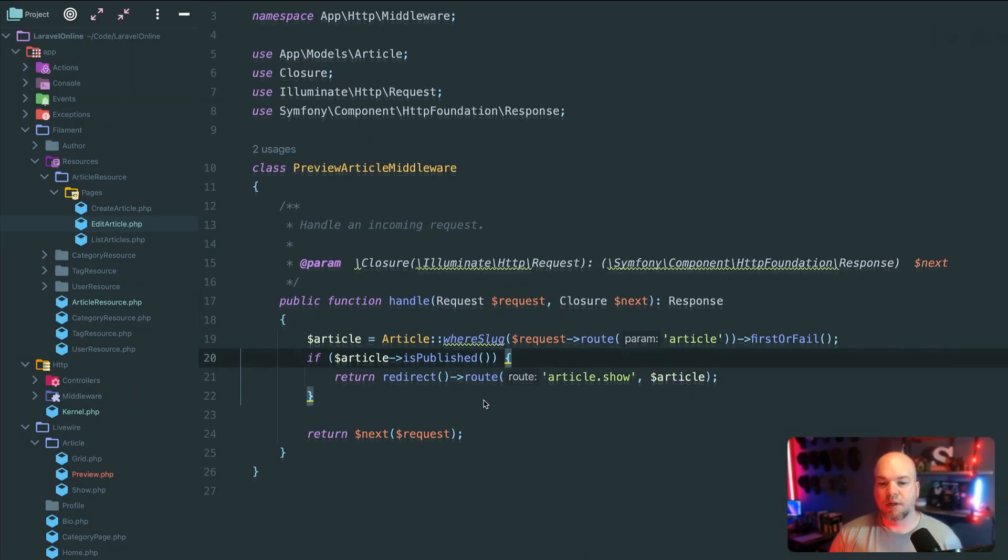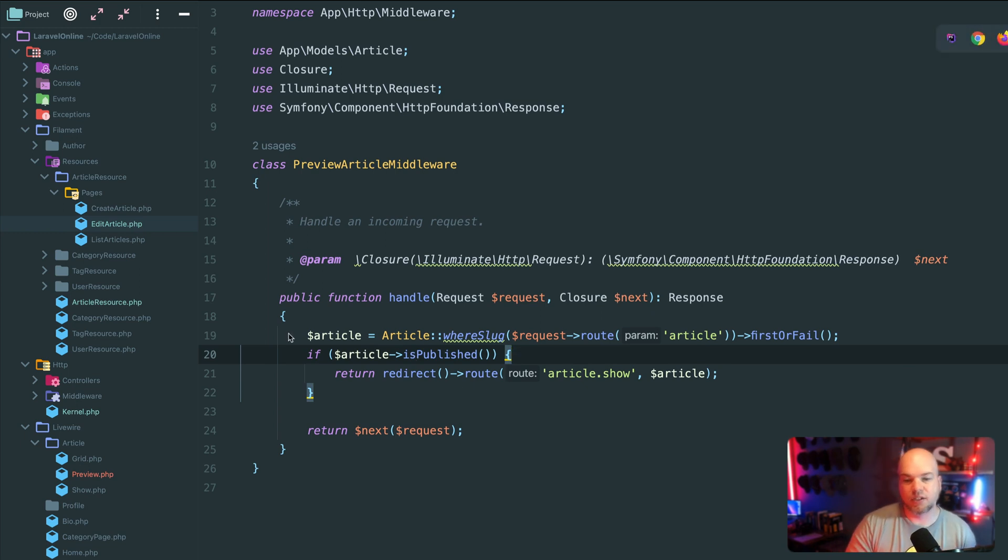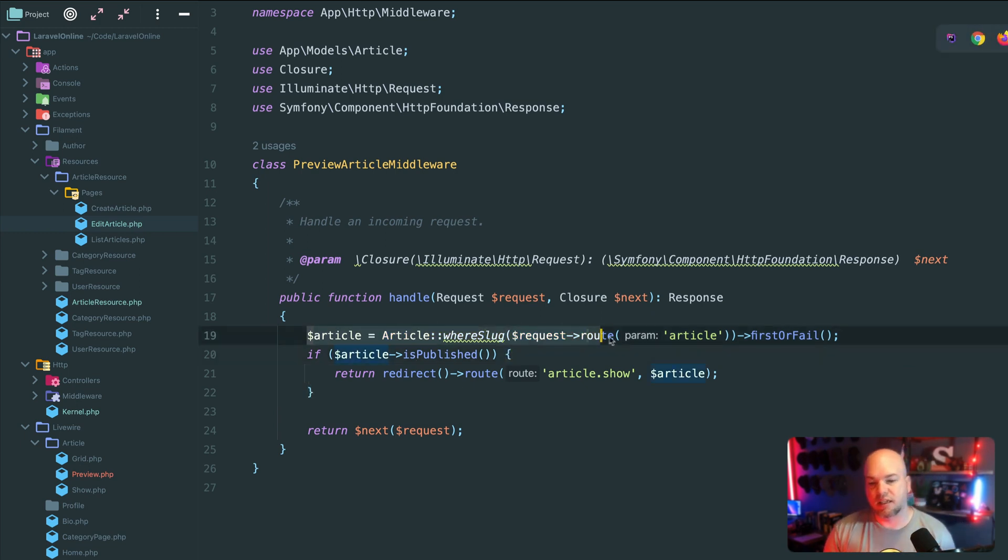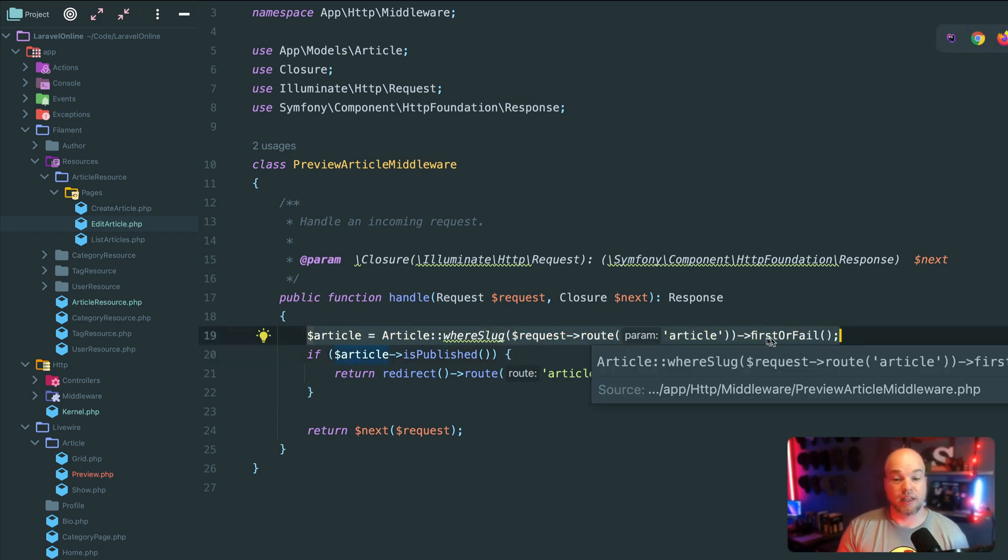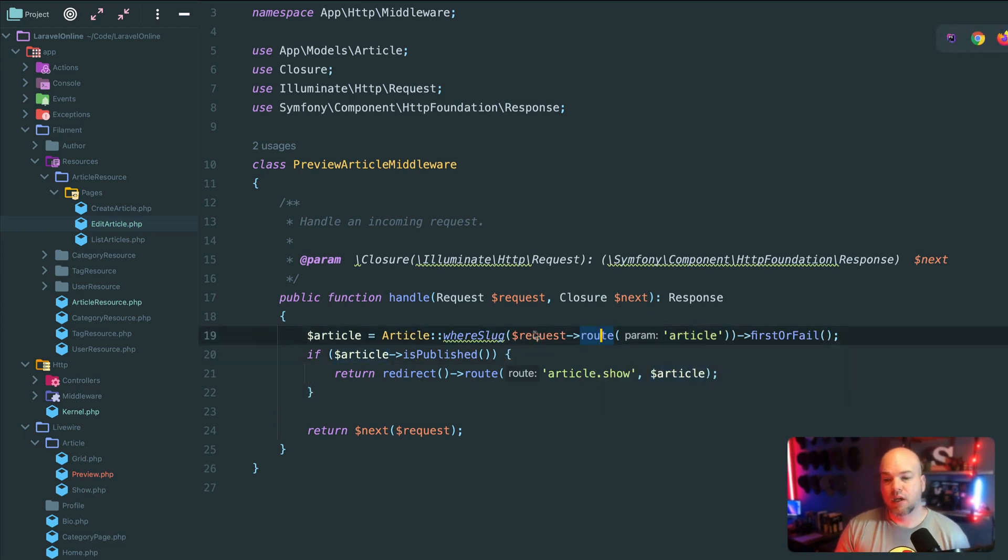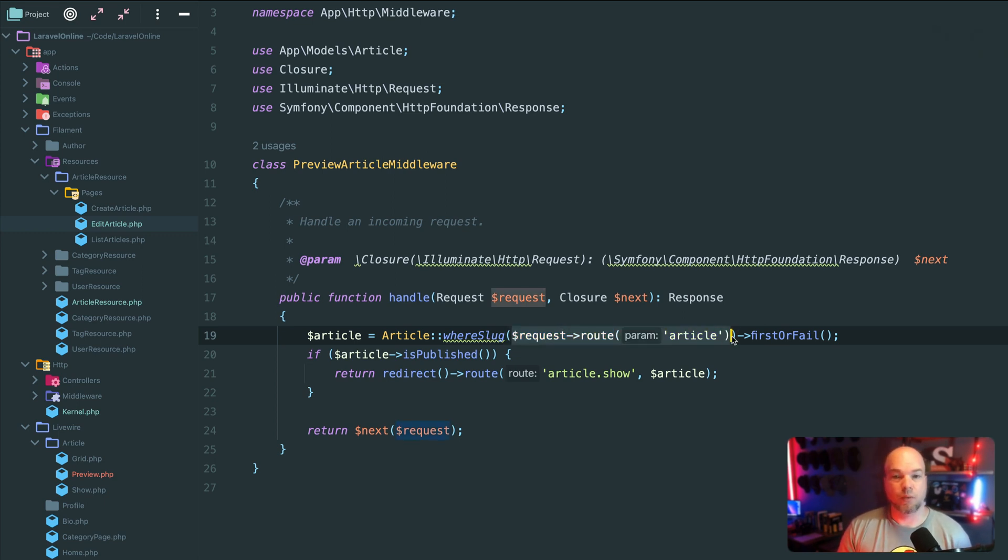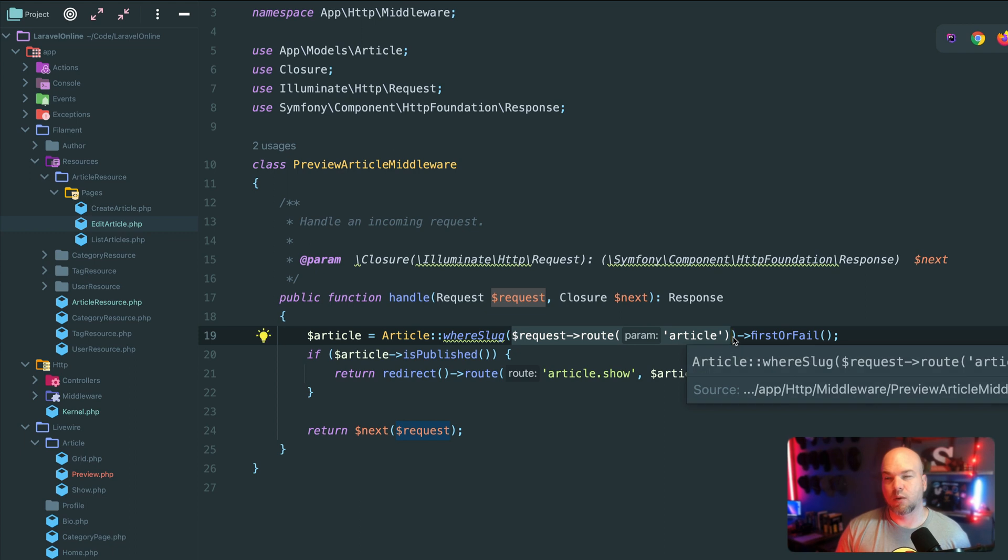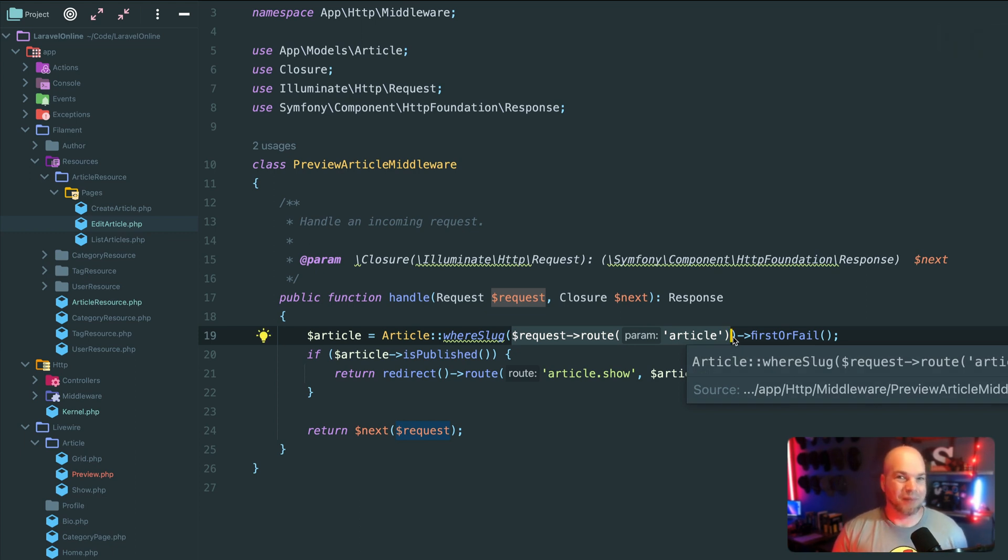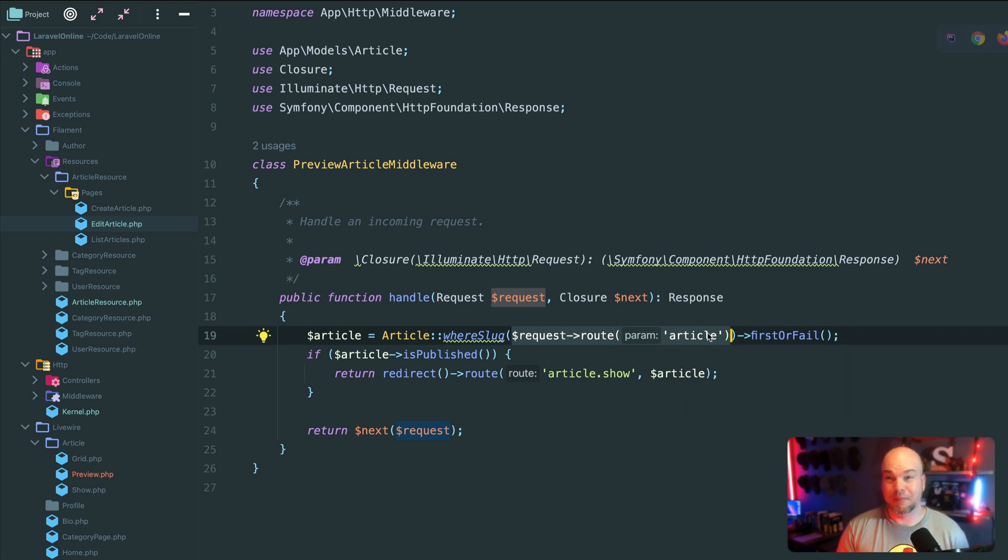All right. So this middleware is basically, it's getting these, first of all, we're finding the article. So something with Laravel is when you're doing a middleware, especially with a route model-binded, model route binding, model route-binded, I guess model.